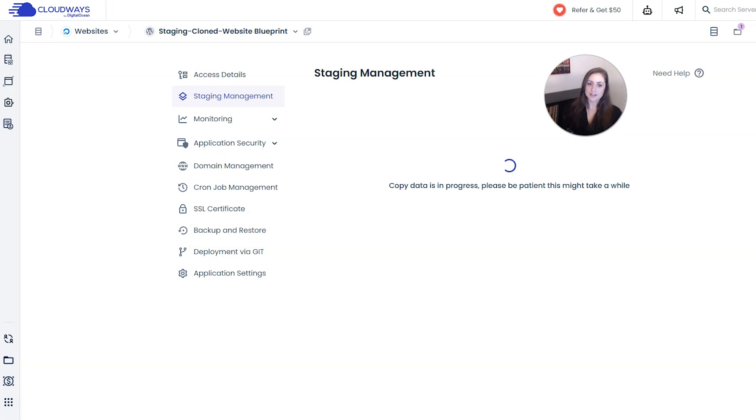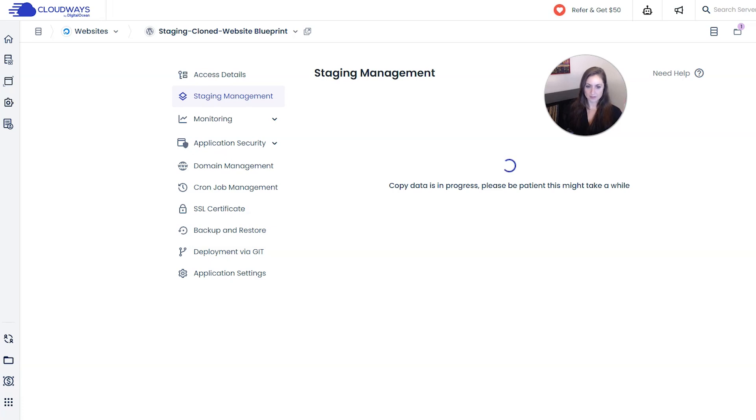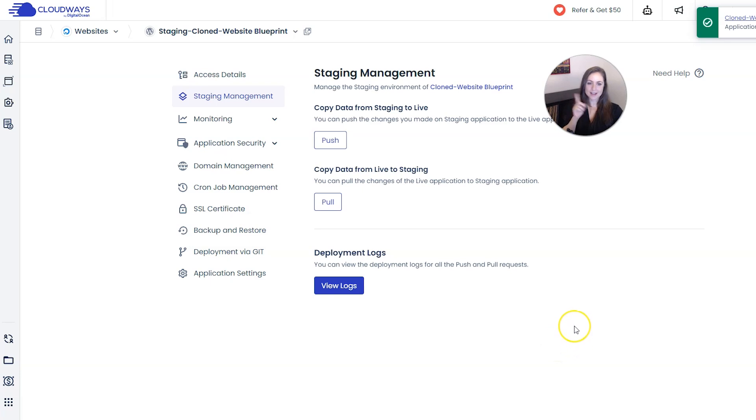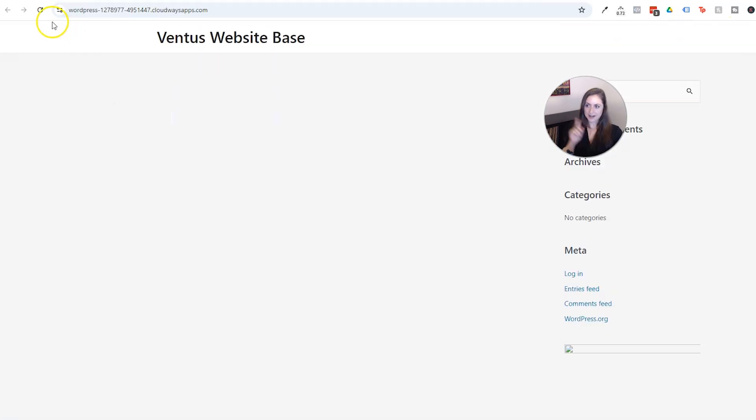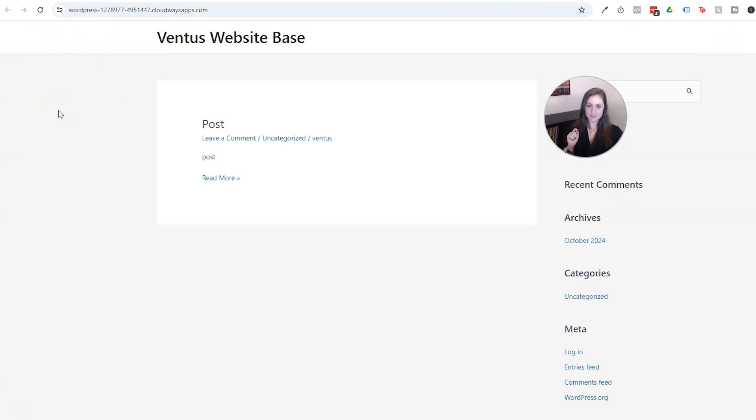This is obviously going to take longer if your website is bigger. And then when that is done, let's go ahead and take a peek at the live site and I'm going to refresh this. And there we go, now we have the staging changes pushed to the live website.